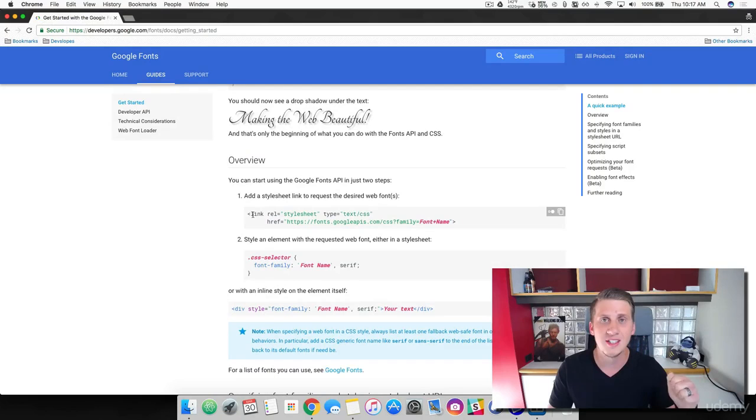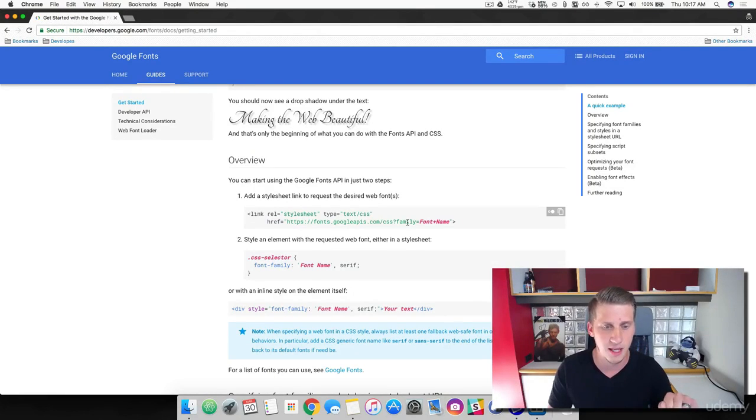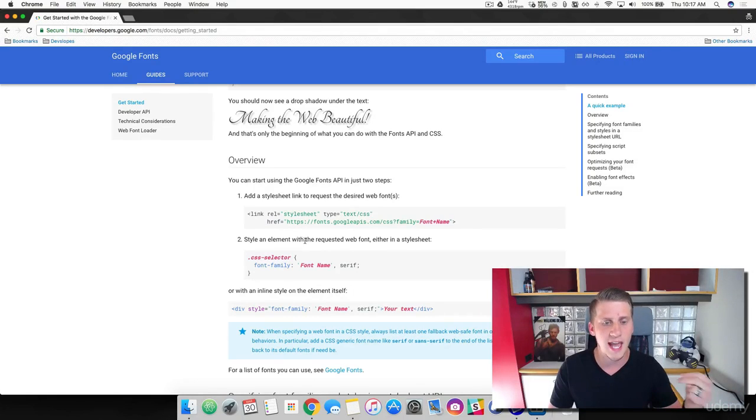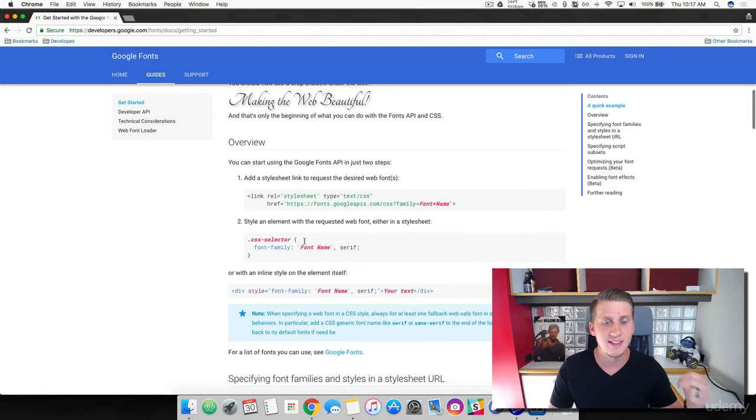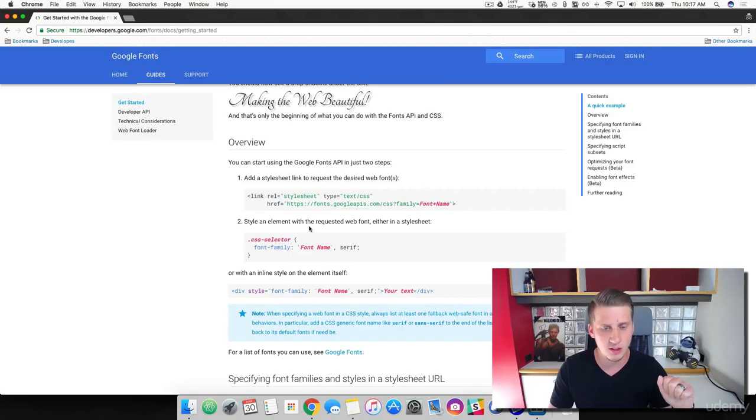First, all we have to do is link Google's font API into our HTML page and then we're going to add the font name. Or we can actually add this into our CSS file. So let me show you how to do this.